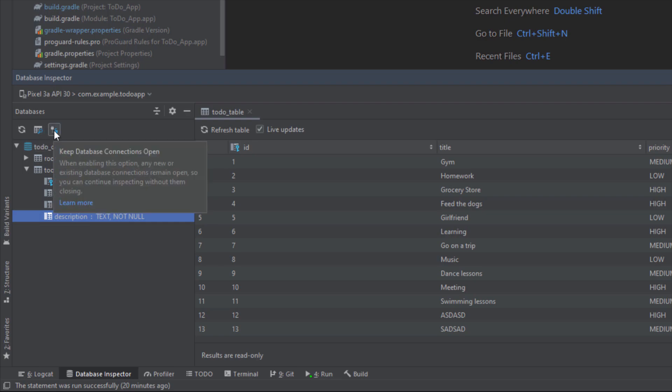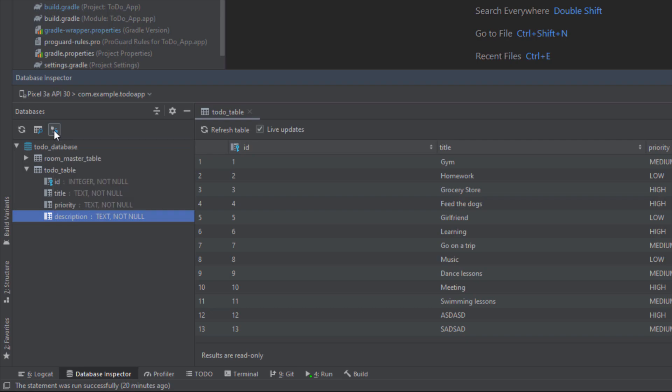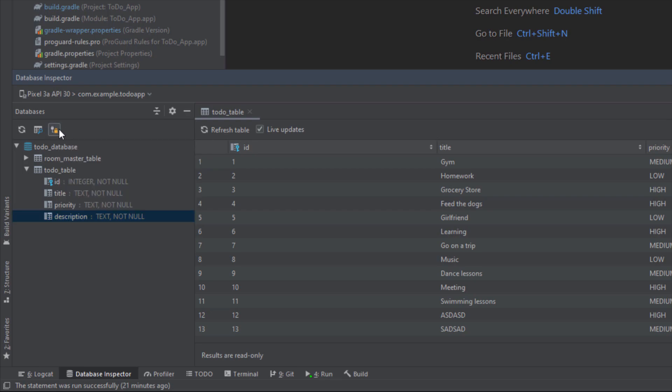We have this keep database connections open option. The database inspector can only interact with a database while your application maintains a live connection to that database. That means if your application frequently connects to and disconnects from a database, it can be difficult to inspect those databases. You can prevent database connections from closing by toggling this keep database connections open from off to on. When you click that you will see this yellow icon.